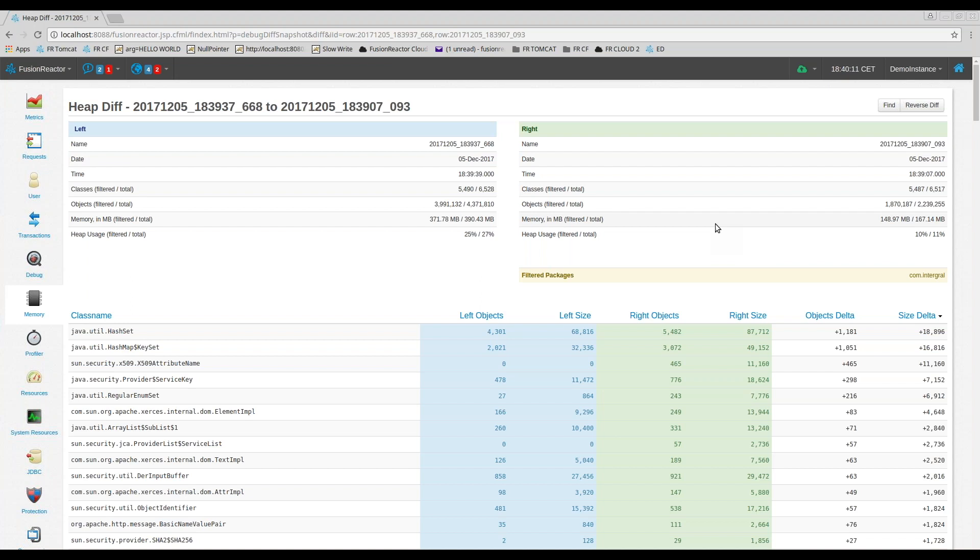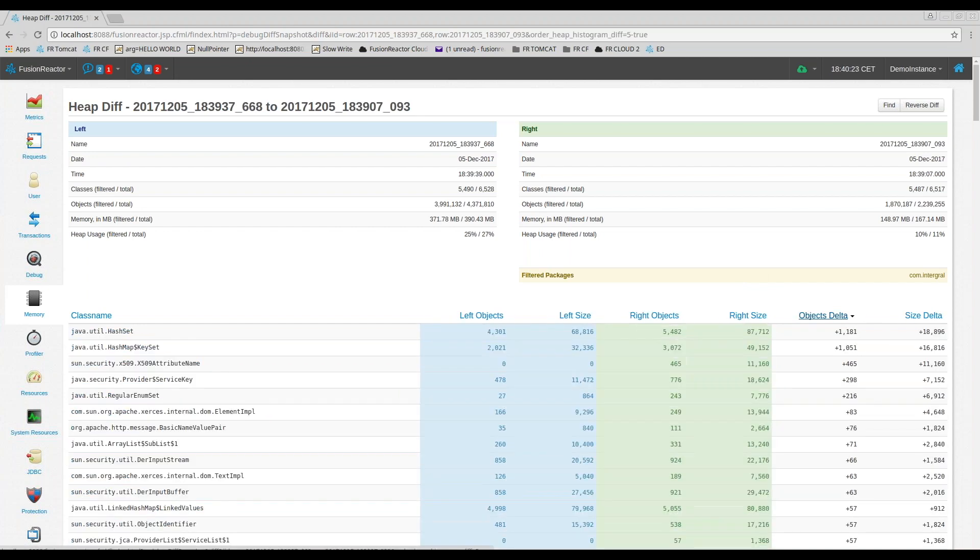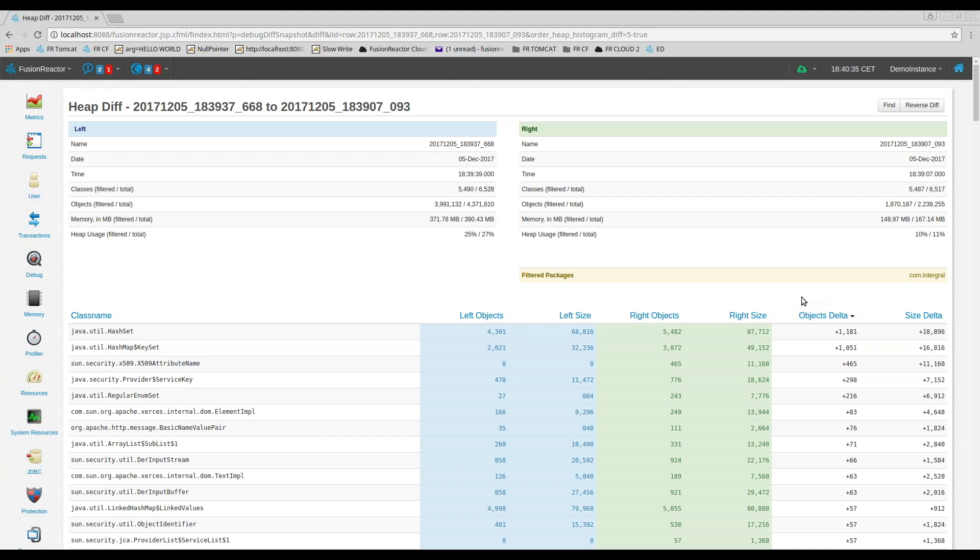And this data that you see here can also be sorted based on class name or objects allocated or memory allocated so that you can really focus on your issues. So we'll just do a quick sort here on the objects delta. So we see here in this hash set that contained the most difference in objects created between those two snapshots.